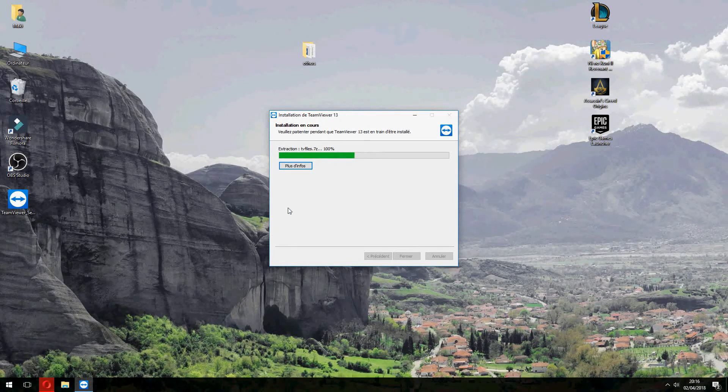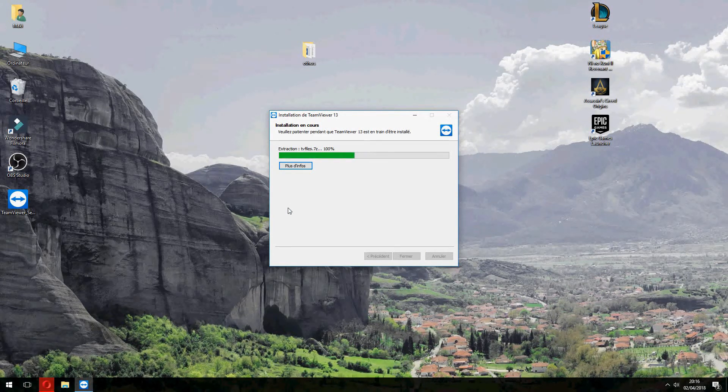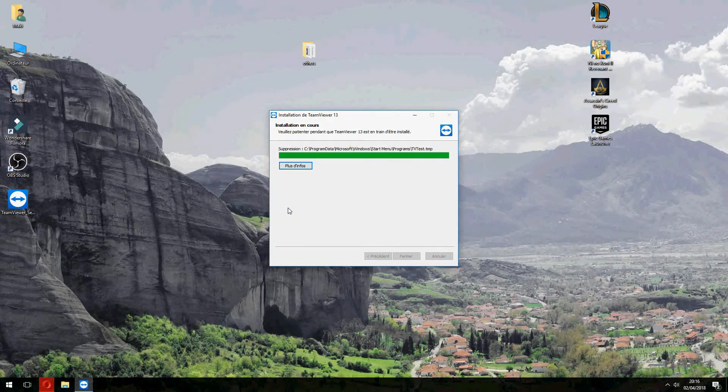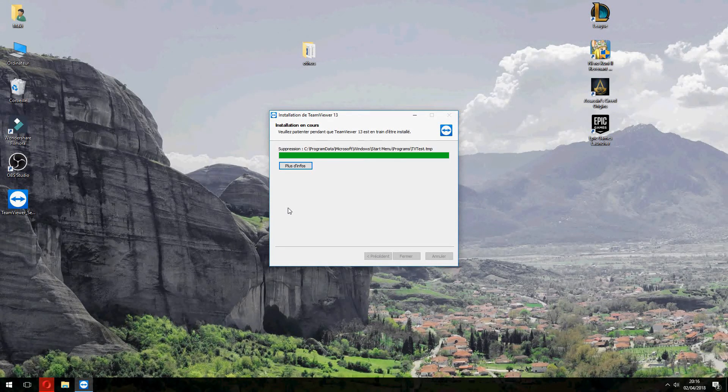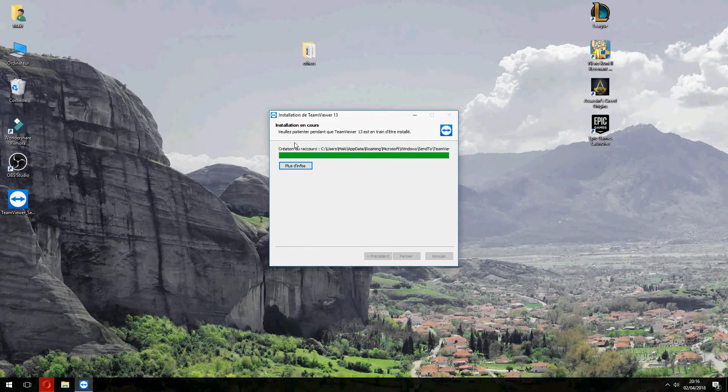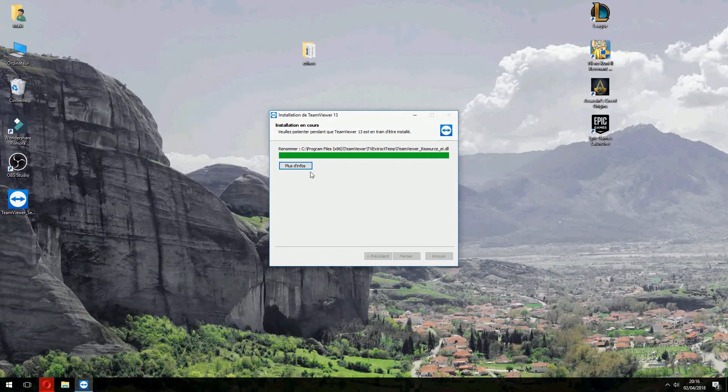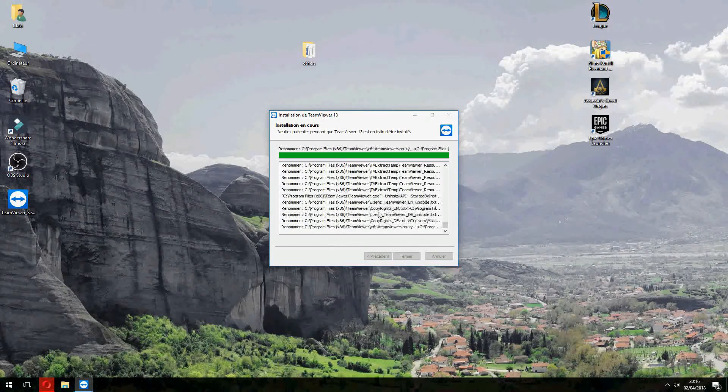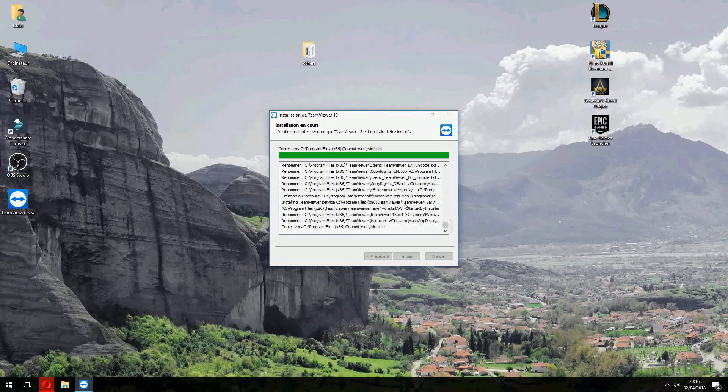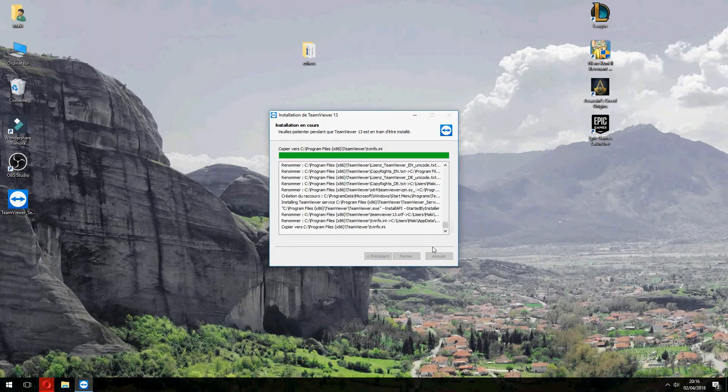So you can follow the same step for install TeamViewer 13 for Windows 10 or 8 or 8.1 or 7. And this for more details.